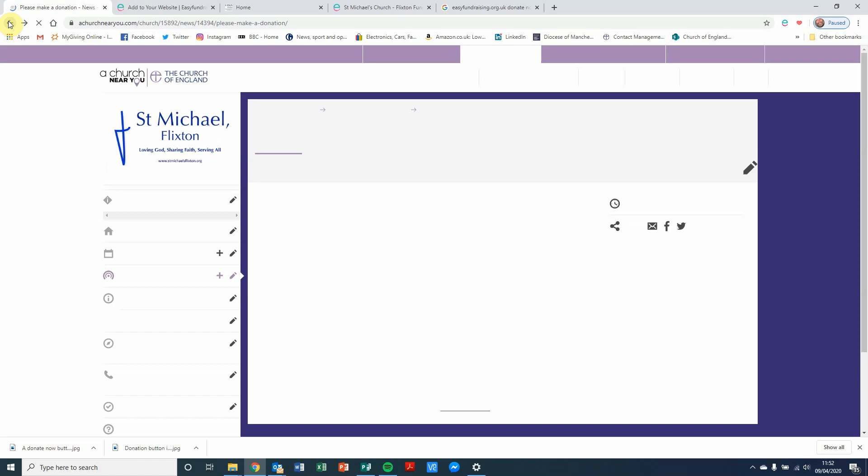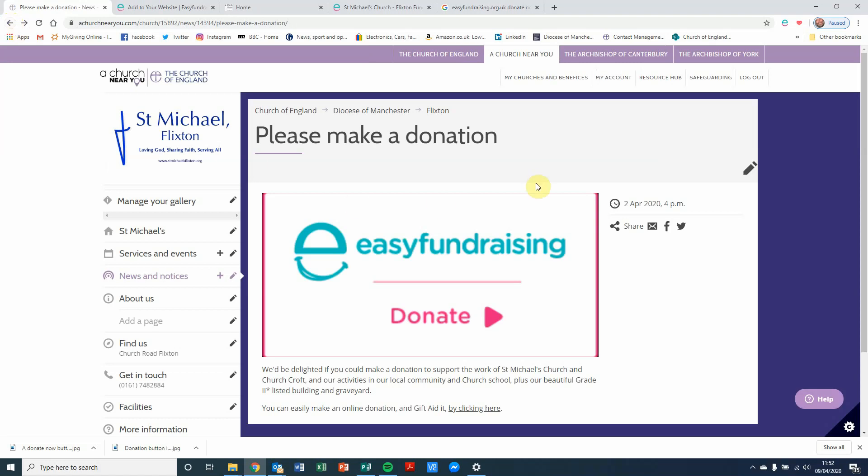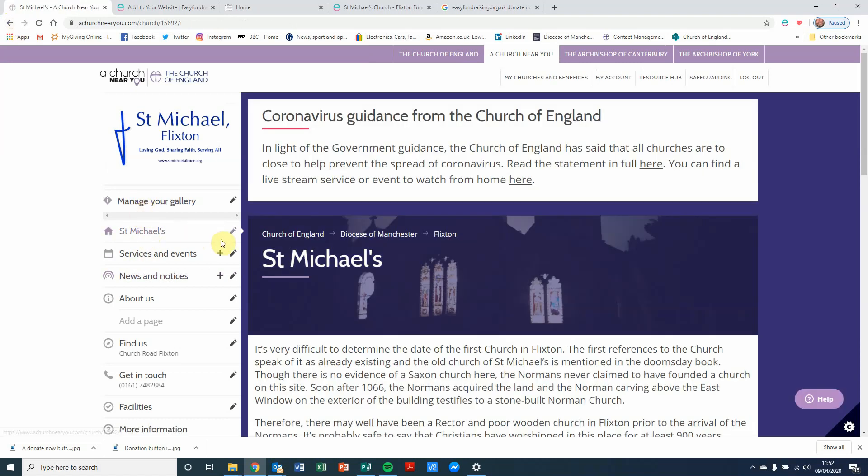So, I'm going to show you how to do that now. I'm going to go back into the homepage. I'm hovering my mouse over News and Notices, and I'm going to click on the plus symbol to add a new news article.